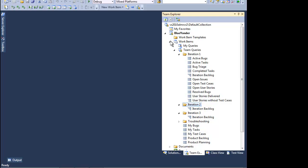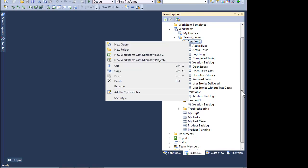Since we chose an Agile-focused process template, we have a number of Agile-oriented assets created for us. For example, iterations, workbooks, and backlogs. To get our project off on the right track, we will define a set of user stories for our first iteration.